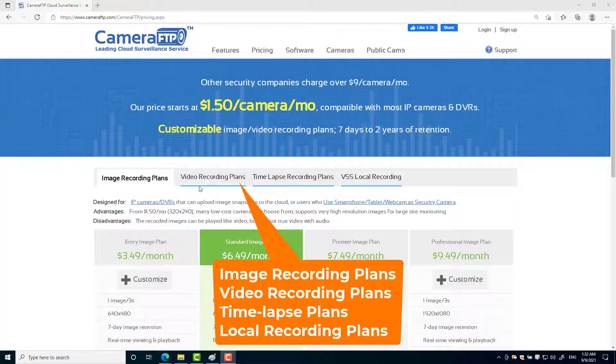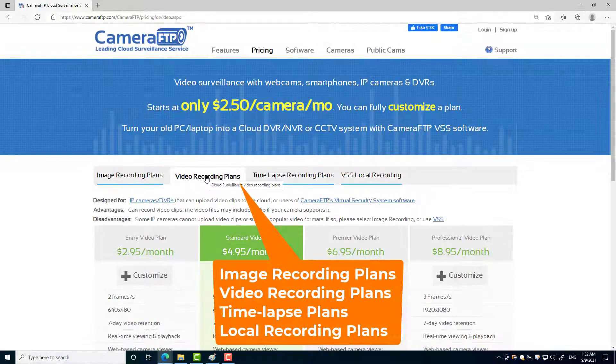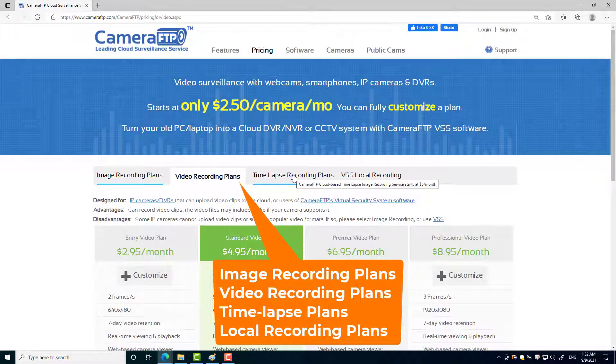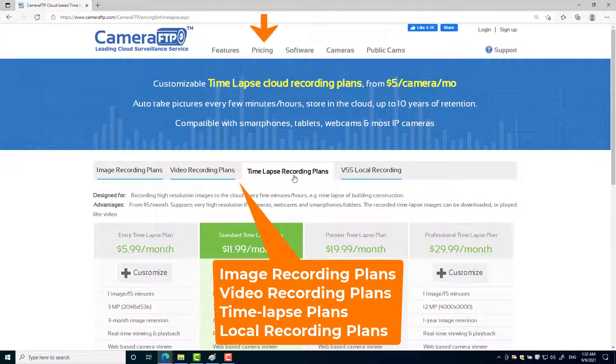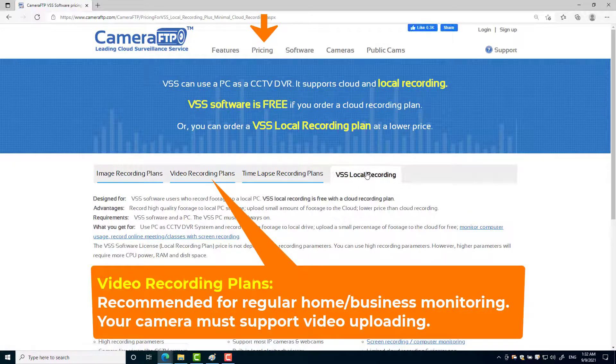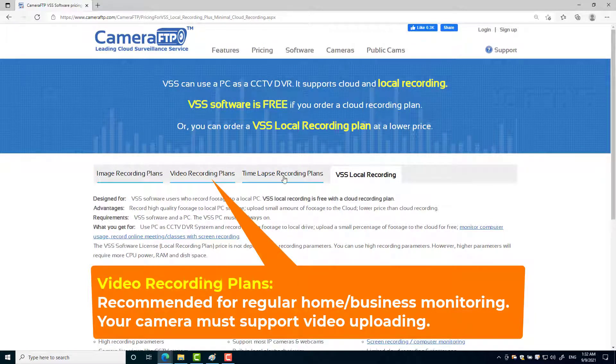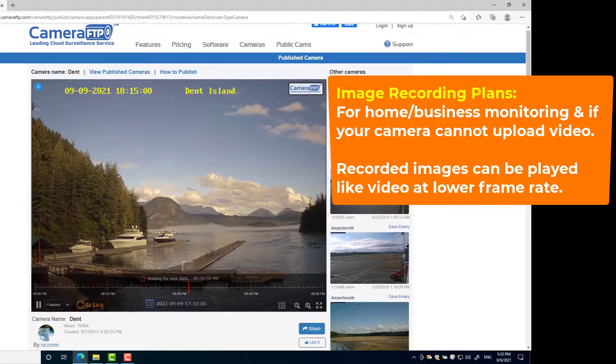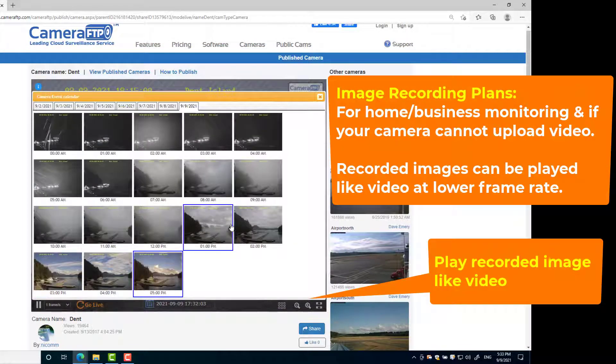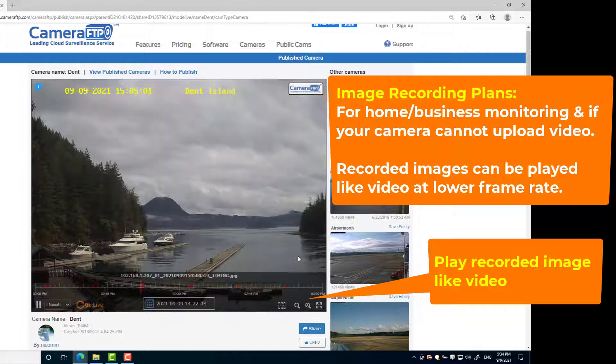Camera FTP offers the most flexible service plans, including image recording plans, video recording plans, time-lapse recording plans and local recording plans. For regular home or business monitoring, video recording is recommended if your camera can upload video clips. Otherwise, image recording also works fine. The recorded images can be played like video.